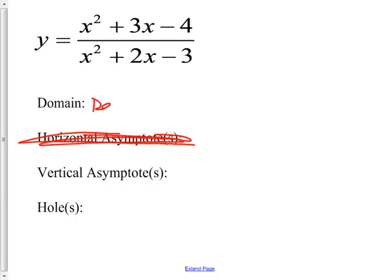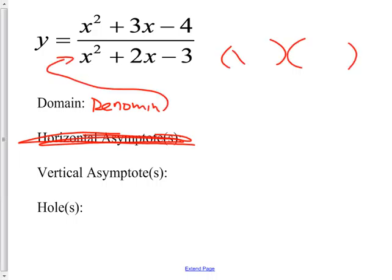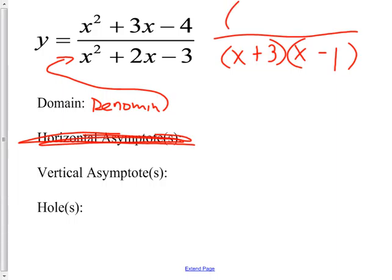Domain comes from the D — denominator. The denominator here, if I factor it, would be (x + 3)(x − 1). And on the top, I could factor this too. You're supposed to be good at factoring because we just finished a big test on factoring. So the numerator factors, giving us a positive and a minus.